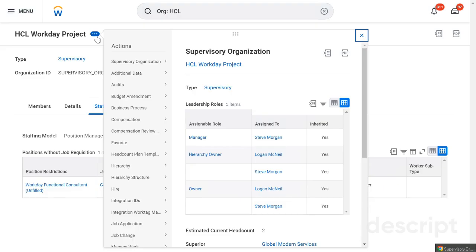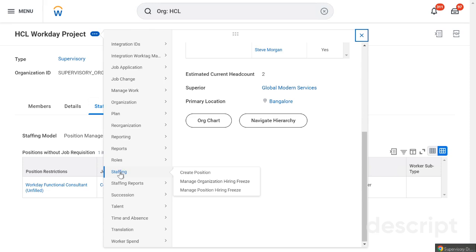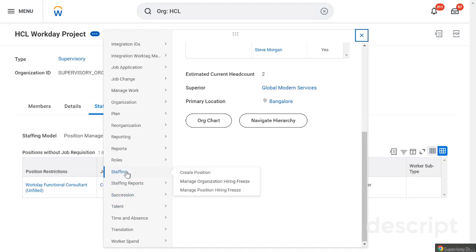Go to the Related Actions menu and find the Staffing option. From here you can also create a position — we've already covered how to create a position in previous videos, link is given below. You'll see two options: Manage Organization Freezing and Manage Position Freezing. Manage Organization Freezing means you will not be able to hire anybody in that entire organization. Manage Position Freezing allows you to freeze hiring for a specific position. We will learn both.